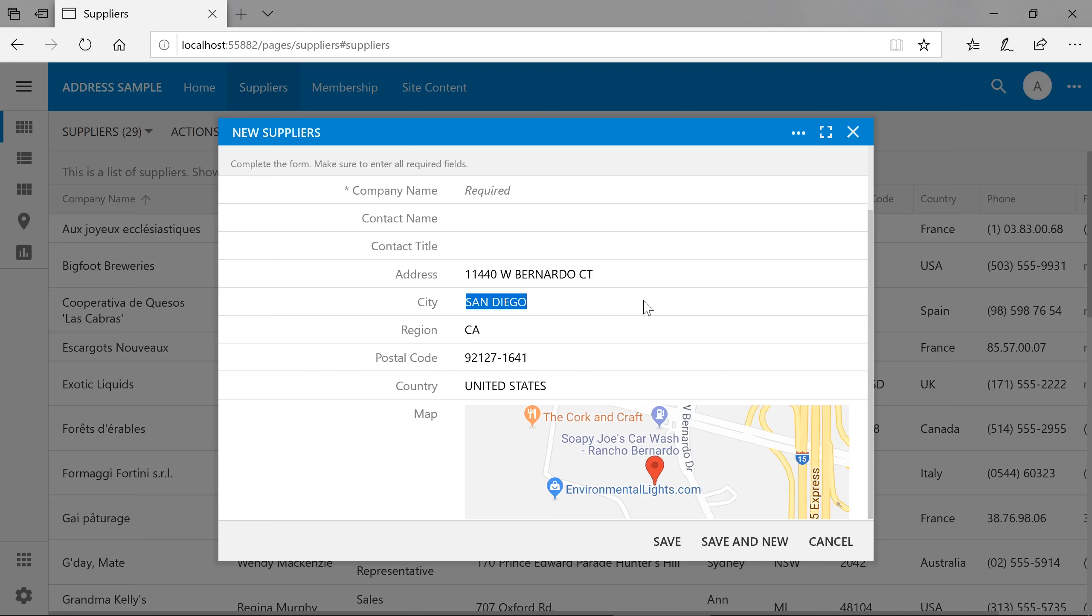Note that any addresses outside of the United States will be left untouched by the USPS address resolver. Developers can choose to create their own custom address resolution extensions as well.